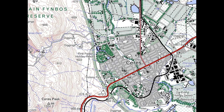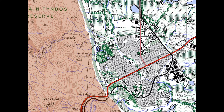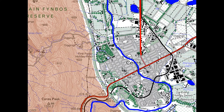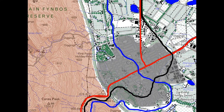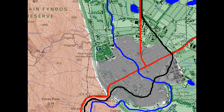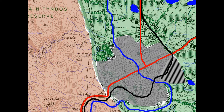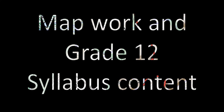Let's have a look at the following extract of Ceres. We have our brown relief, our drainage, our roads and the railway, our settlements, and our economic activities in our agricultural area. It's important to know your theory in order to answer your map work very well. Map work and your Grade 12 syllabus content are almost marrying each other in your map work paper.